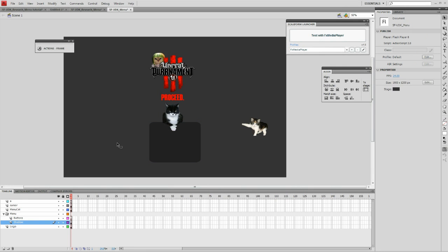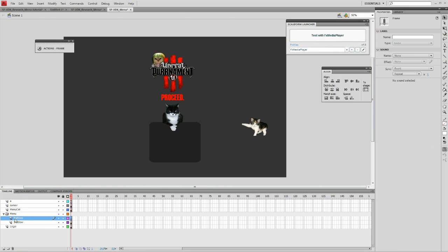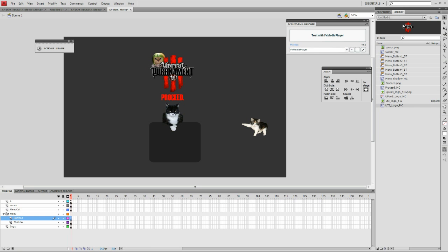Now that we've set Flash to use Scaleform, we can begin to create the menu with the submenu built in. Refer to the UDK tutorial on how to make menus.